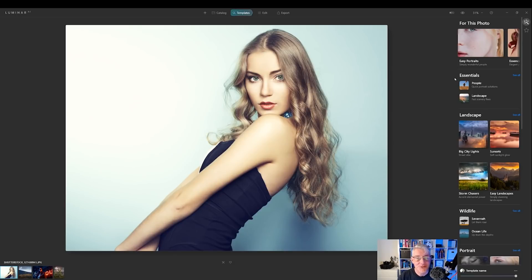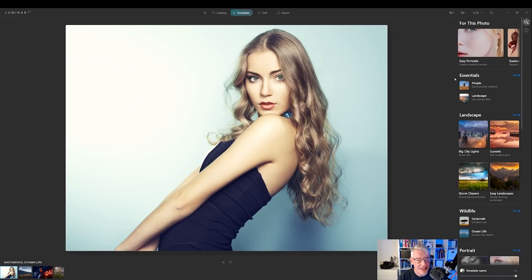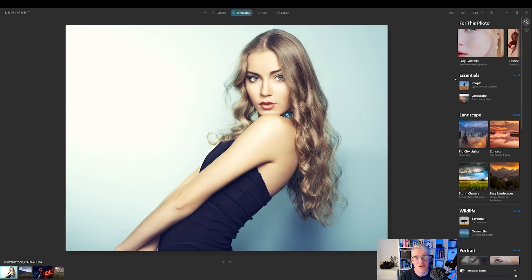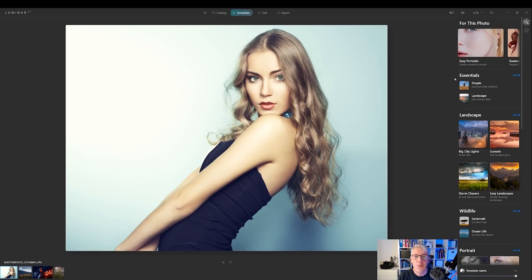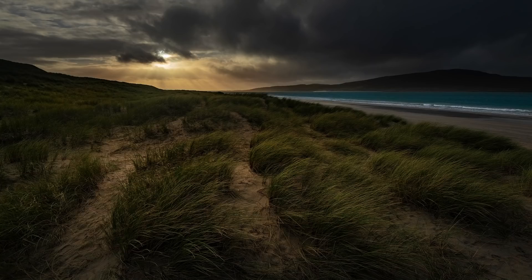Okay, this is Luminar AI. I've had a copy now for a few days and I've had a chance to play around with it. I haven't had a chance to dive right into it yet, so I'm just going to show you a few of the things that I have been doing within the last couple of days. So without further ado, let's dive right in.